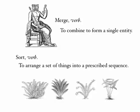Merging is the combination of separate things to form a single thing. Sorting, we've seen before, is the arrangement of a set of things into some prescribed sequence. If we put these things together, merging and sorting, that is we merge merging and sorting, we get merge sorting.